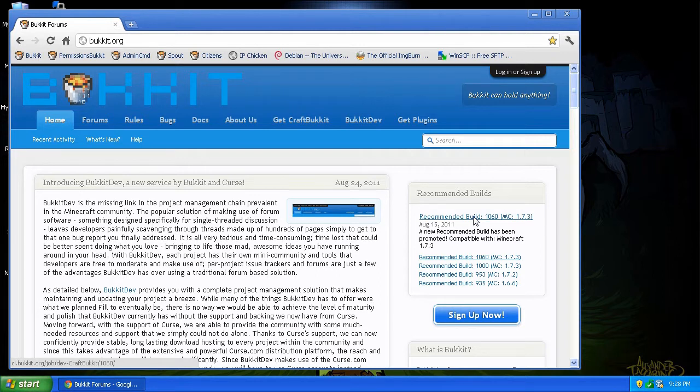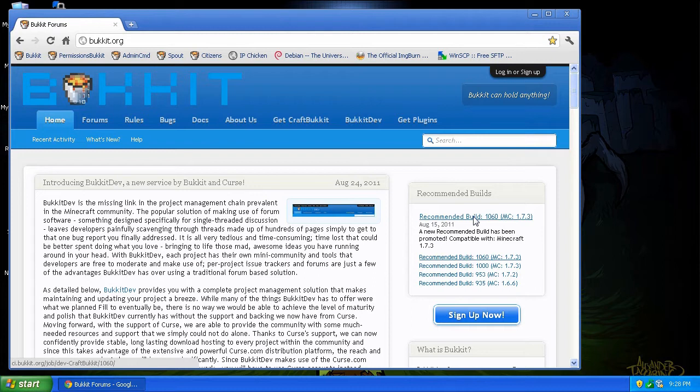So you either have to run a standard Minecraft server with no Bukkit for now or wait until Bukkit comes up with a recommended build or do what we're going to do here, which is grab the latest beta.